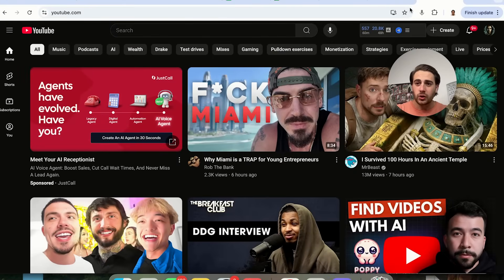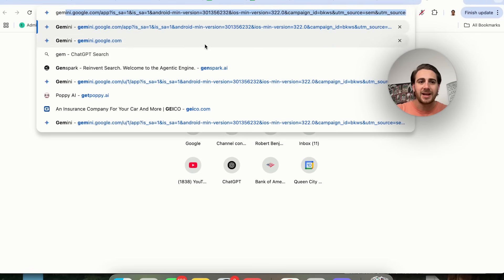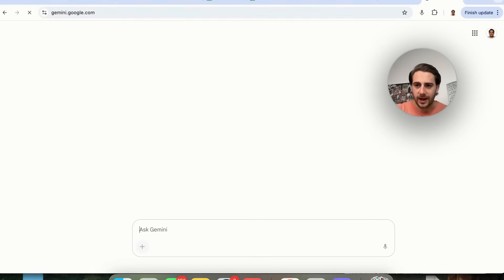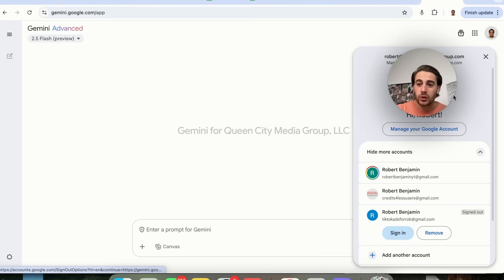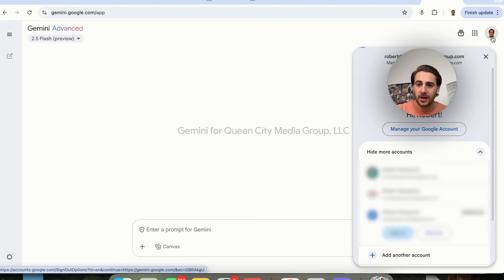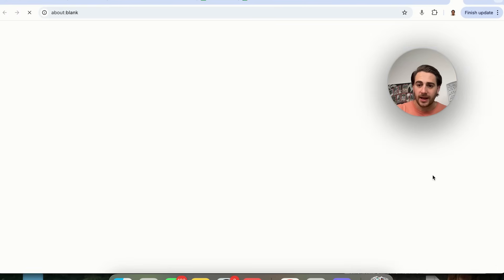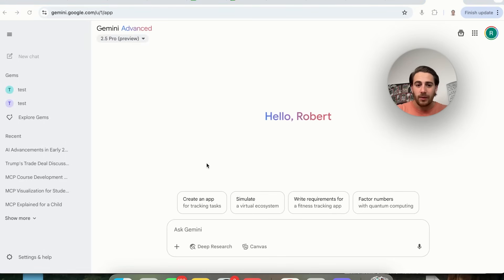The first thing that you need to do is come over here and go to gemini.google.com. The reason that you want to go to Gemini is because it's actually connected to YouTube. Connect to the right account, and then you'll be able to ask these questions.